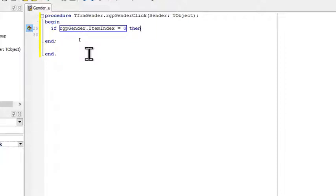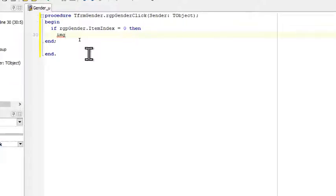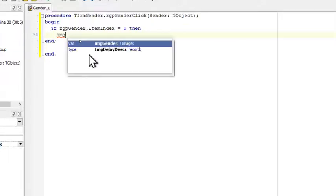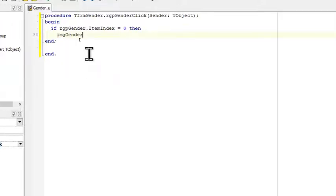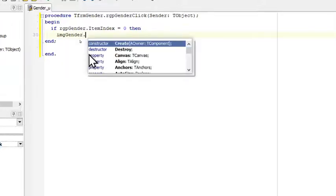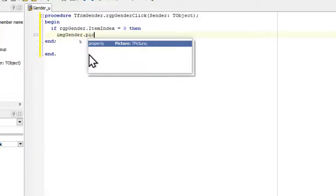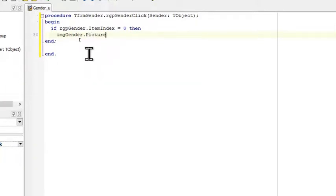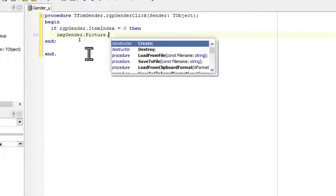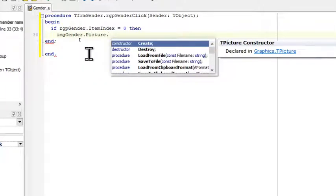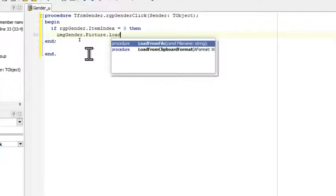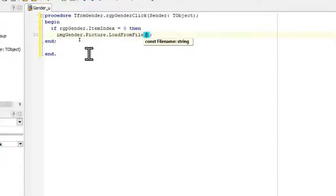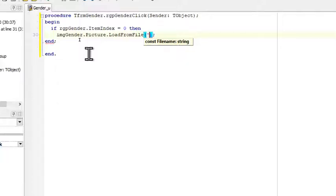Then I will say image and this is how you load an image from a specific file. We have image gender dot picture, so we have the picture property, and then there's a method we can call called load from file. Then we have simply our file name if the image is in the folder of the program. Our picture is called male dot bmp.